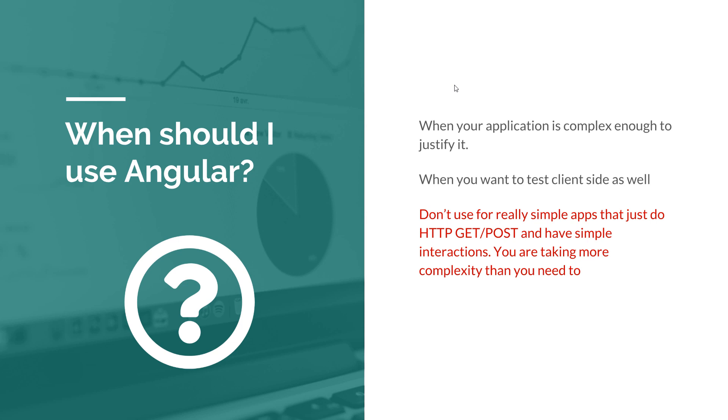But we are using this simple example because it will make grasping the core Angular concepts a lot easier. So we are using Angular for this demo, we're using Spring Boot to demonstrate how to integrate these two together. But if you had an application like that to build, I wouldn't recommend you to use Angular in real life. But for complex applications, go for it.